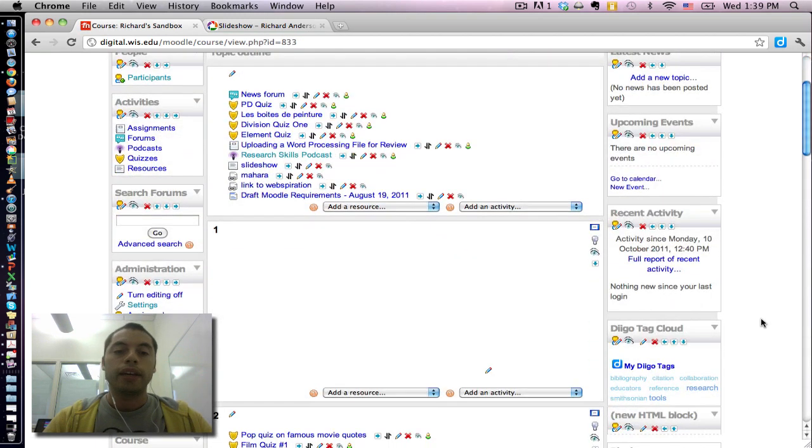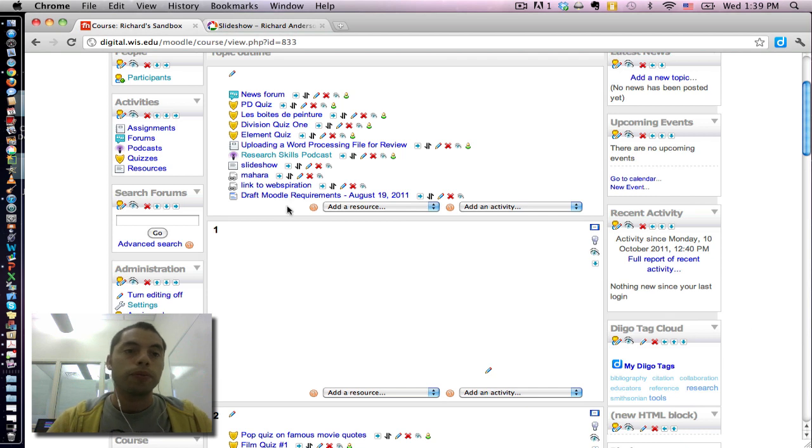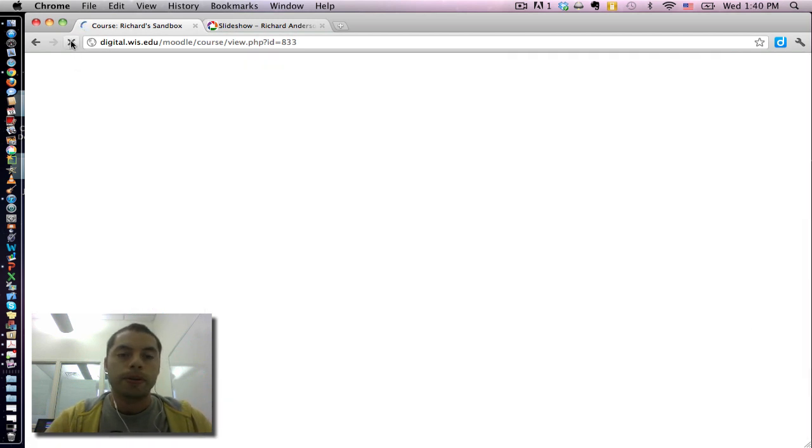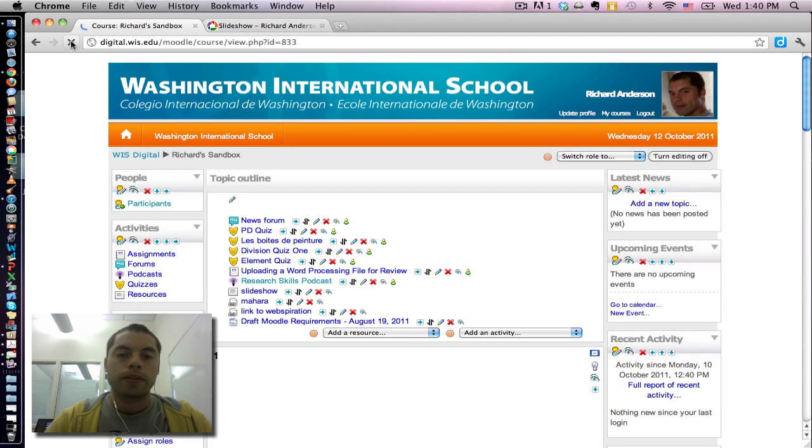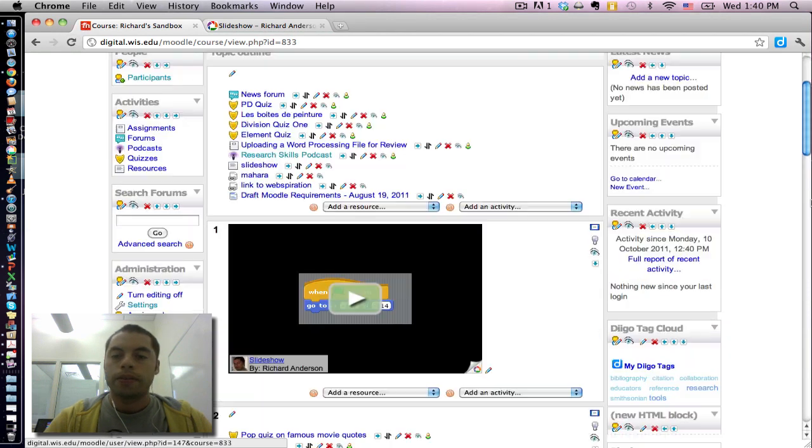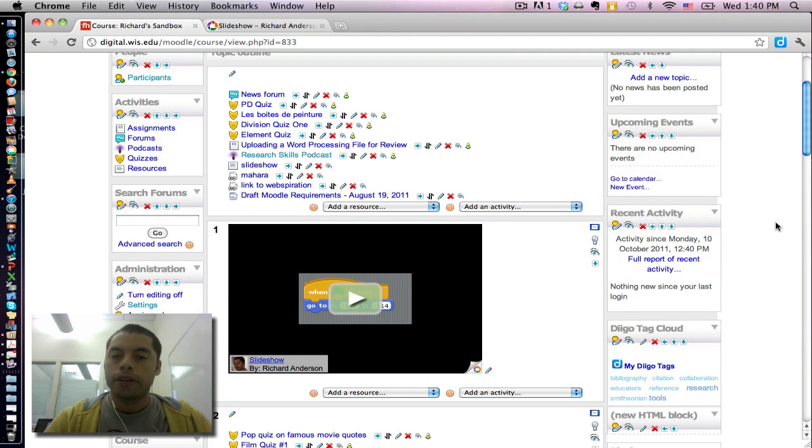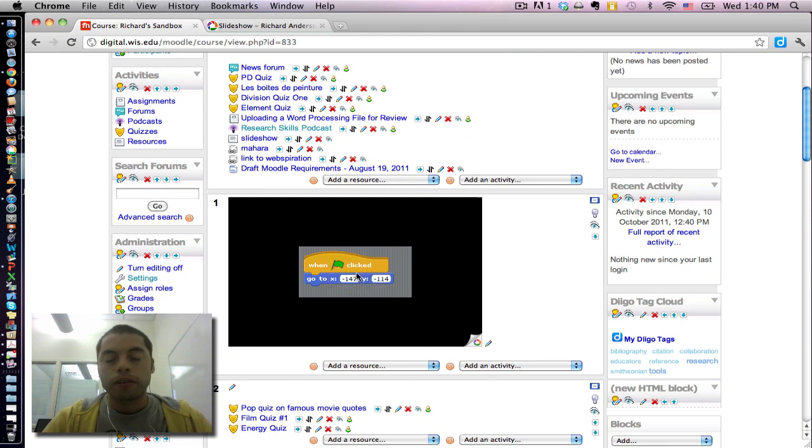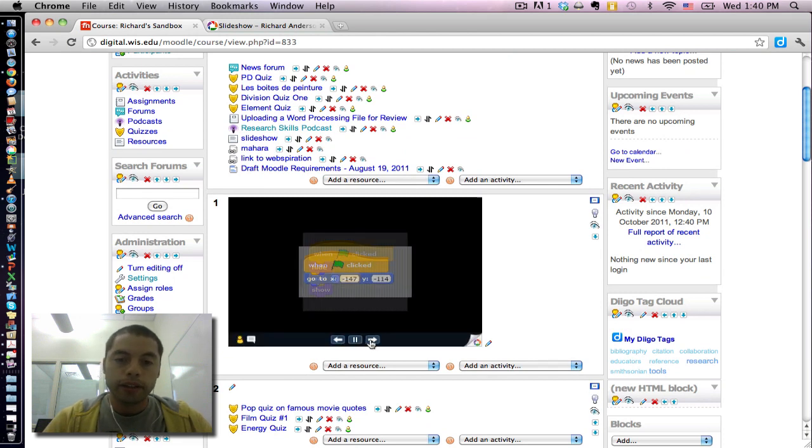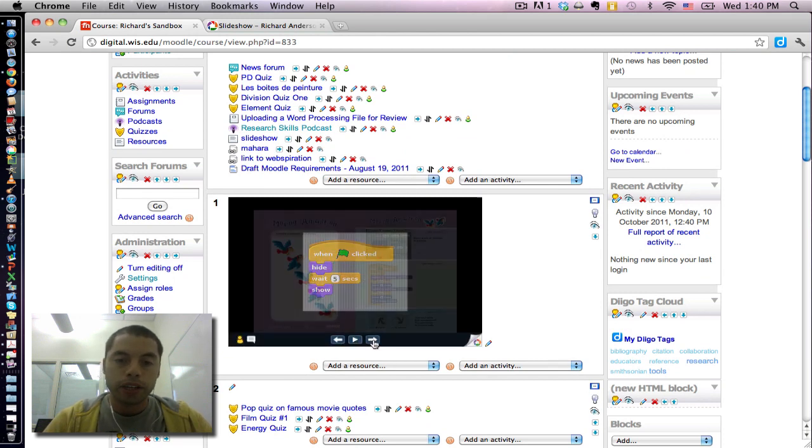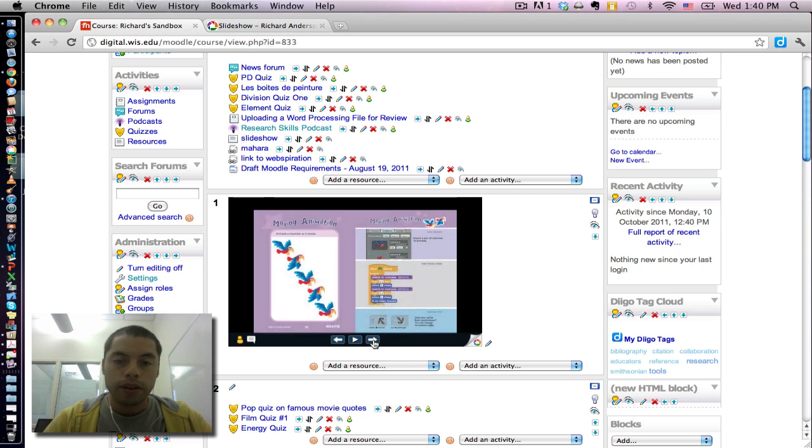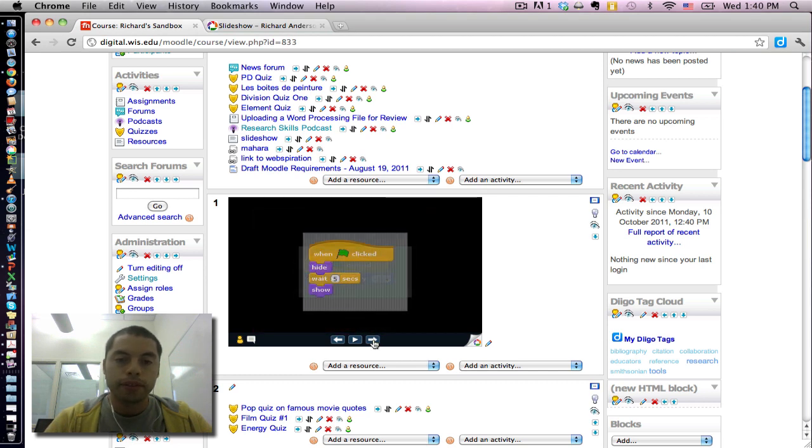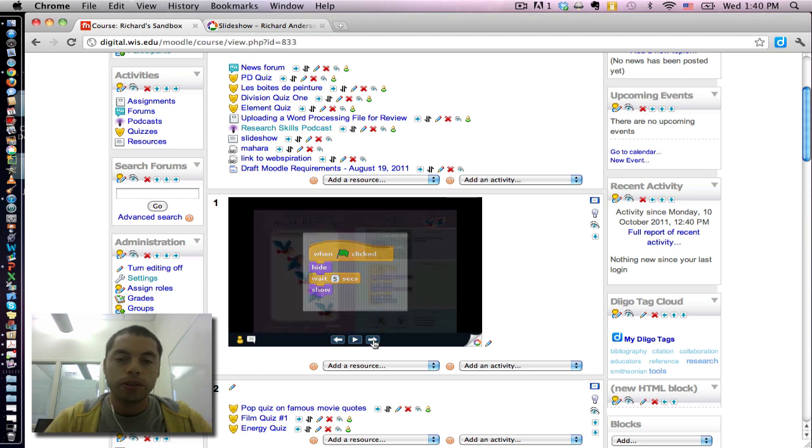And again, I might actually have to refresh my page for the slideshow to display. And here we are. By clicking play, it gives me an interface to actually scroll through the photographs in my slideshow.